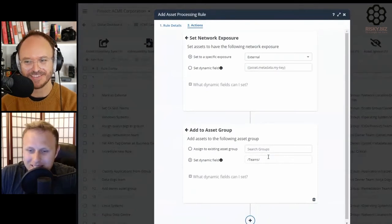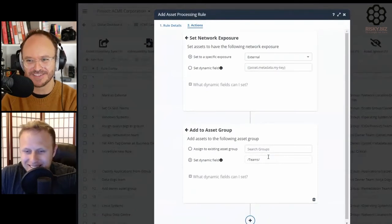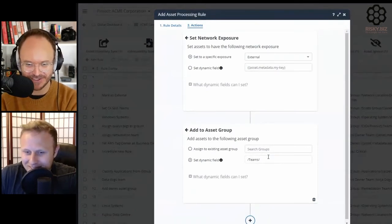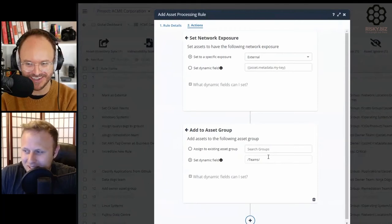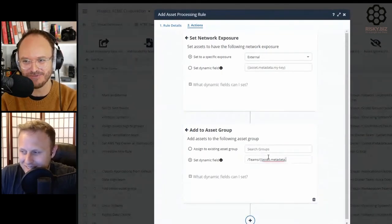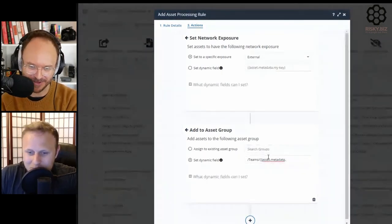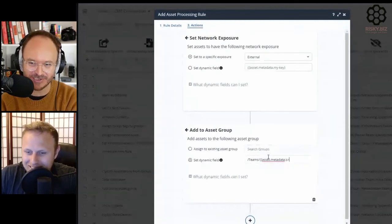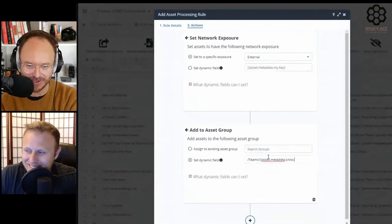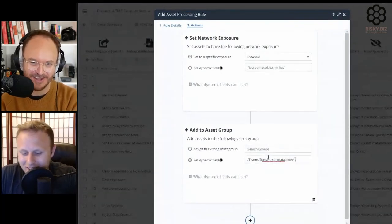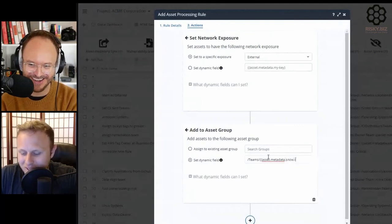This is obviously a feature request - people were having to do it manually before and complained. This is obviously the result of someone's pain.